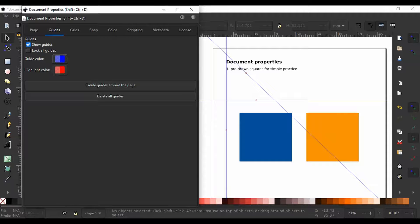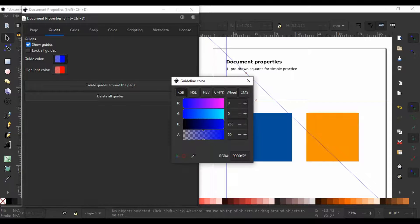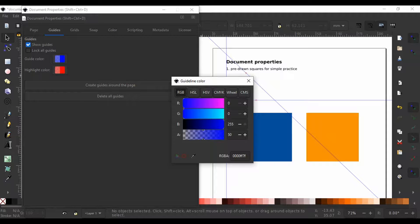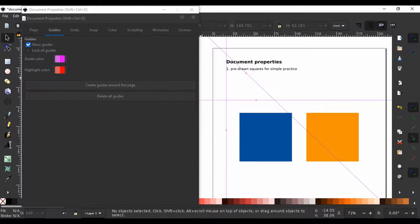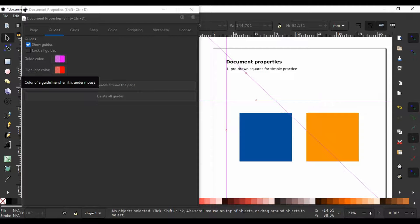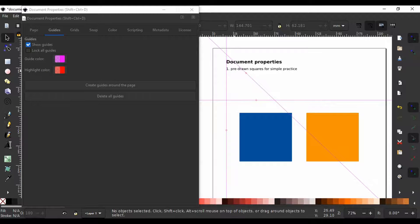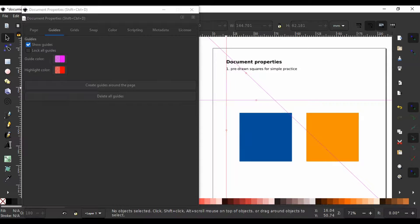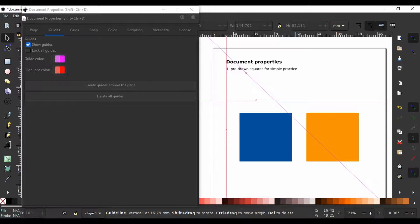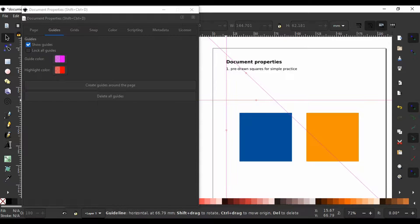Now it is blue. I can change it, say, to purple and adjust the opacity here below. The highlight color is the color the guide line turns to when we hover the cursor over it. Right now, it is set to red. So, if I go with my cursor over the line, it is going to turn to red.